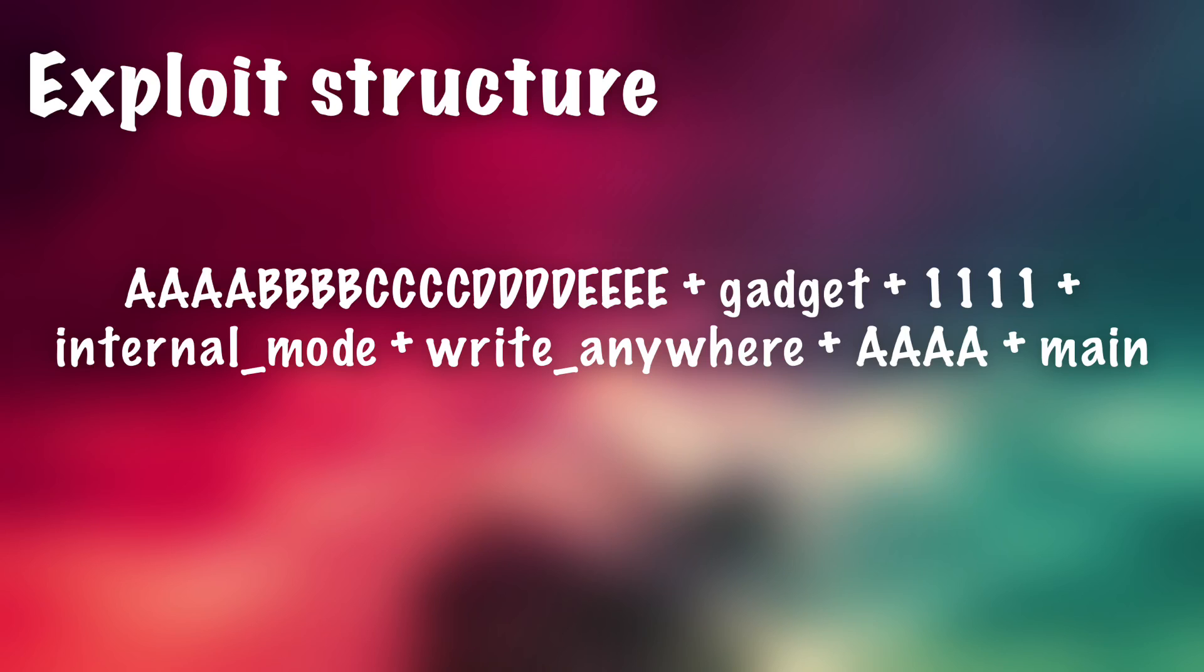And then after that, we're going to need four characters of junk. So we're just going to have AAAA and then the start of main. Now this part is actually nothing to do with the patch really, but this is to actually allow us to use the patch once it's been applied. Because if you just do this, if you run this exploit string without this extra bit at the end, then the program will actually apply the patch correctly, but it will just crash...